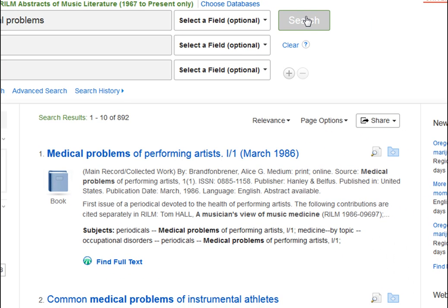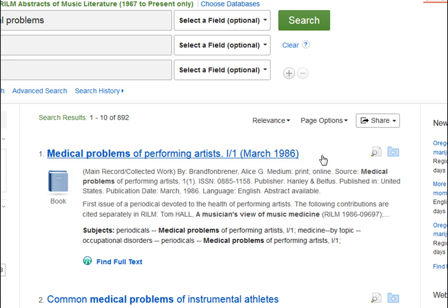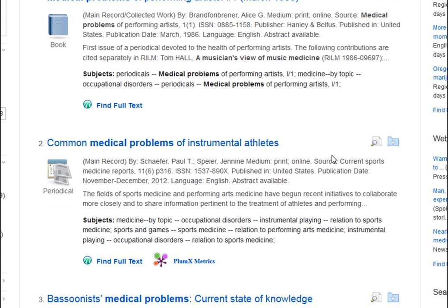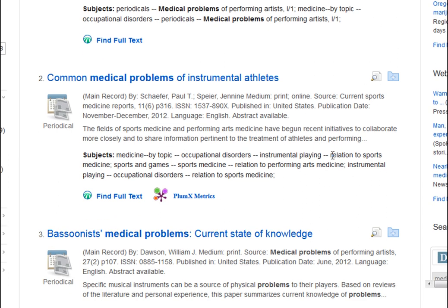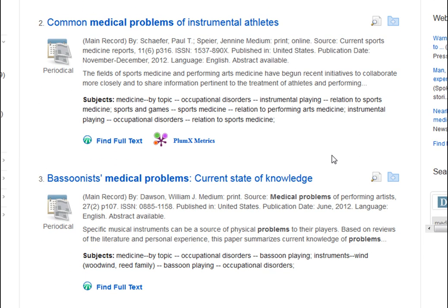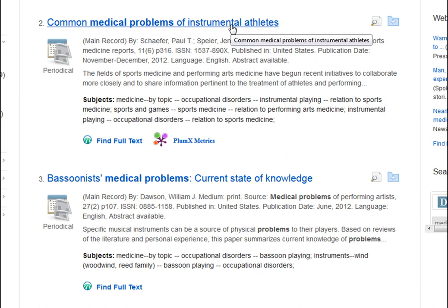That gives us a list of citations for articles, and in this case book chapters, about our topic. Now we just scroll through the results to find something that looks relevant. For more information, you can click on the title of an article. We'll click on this second result.